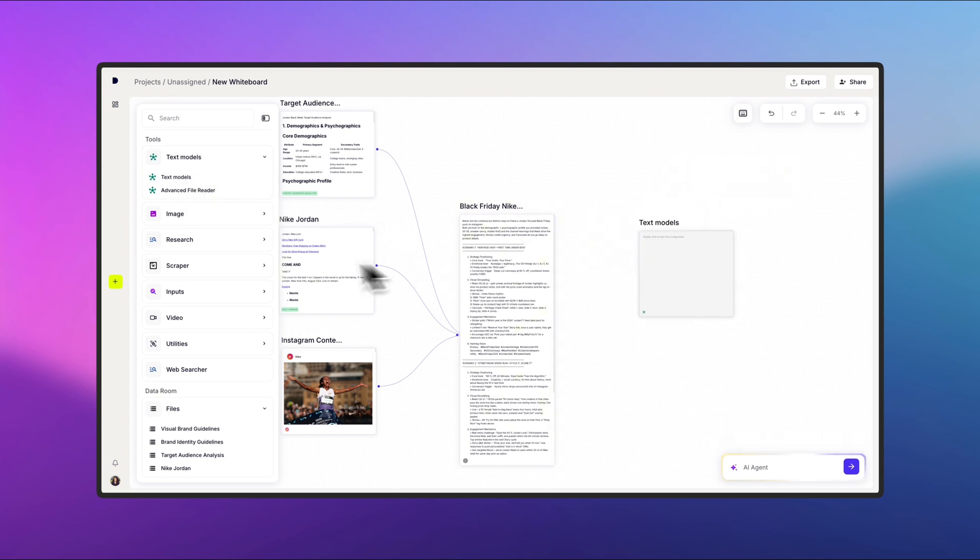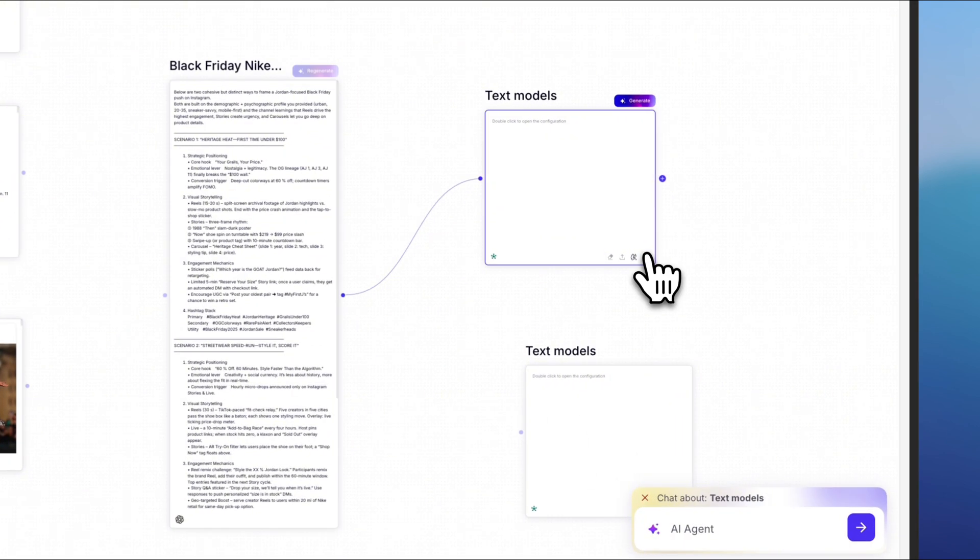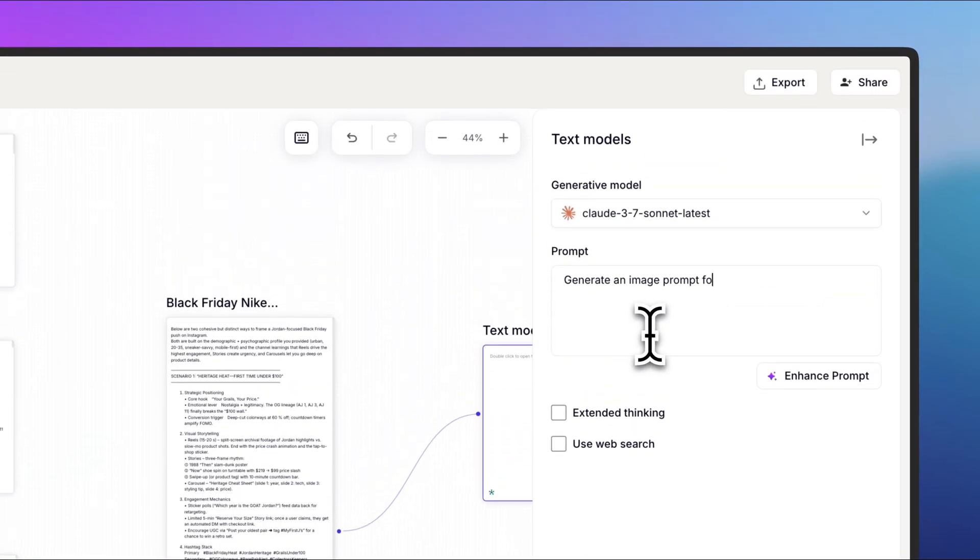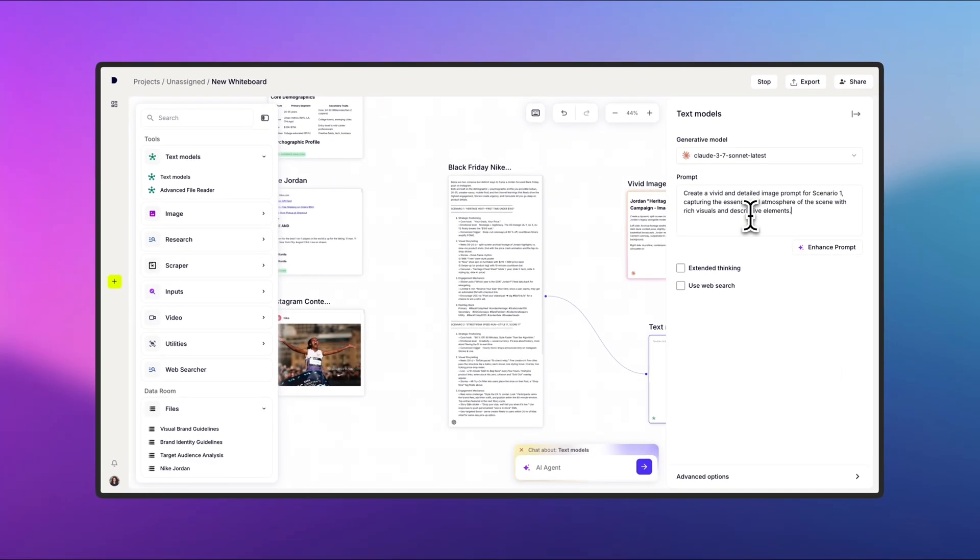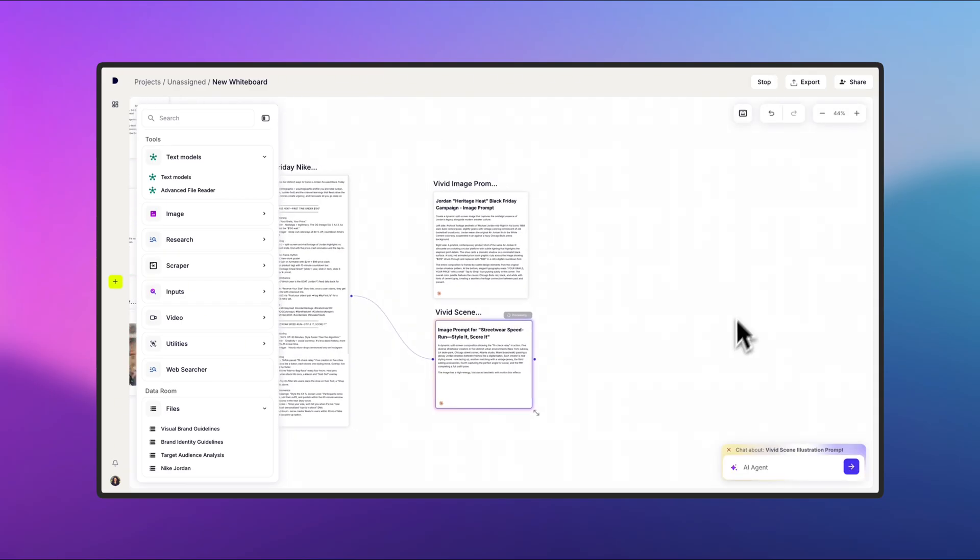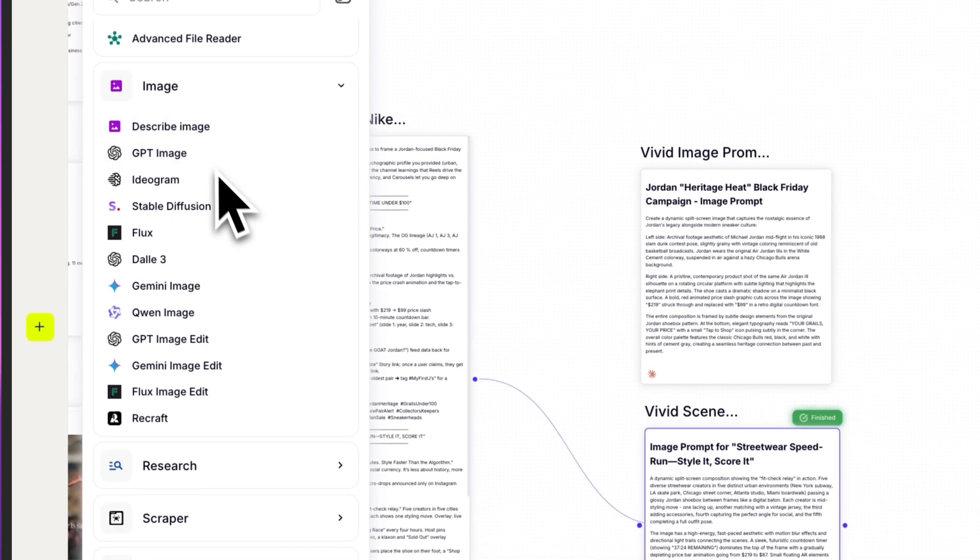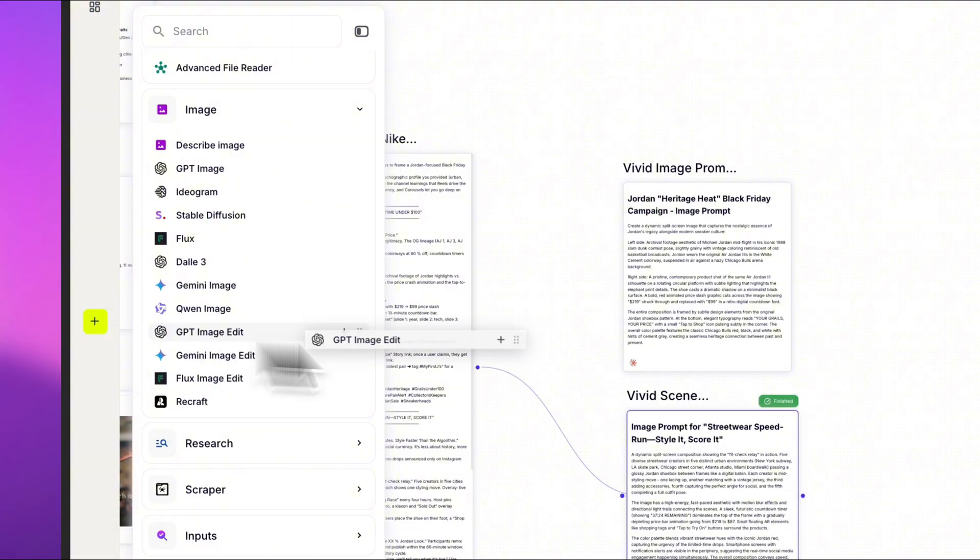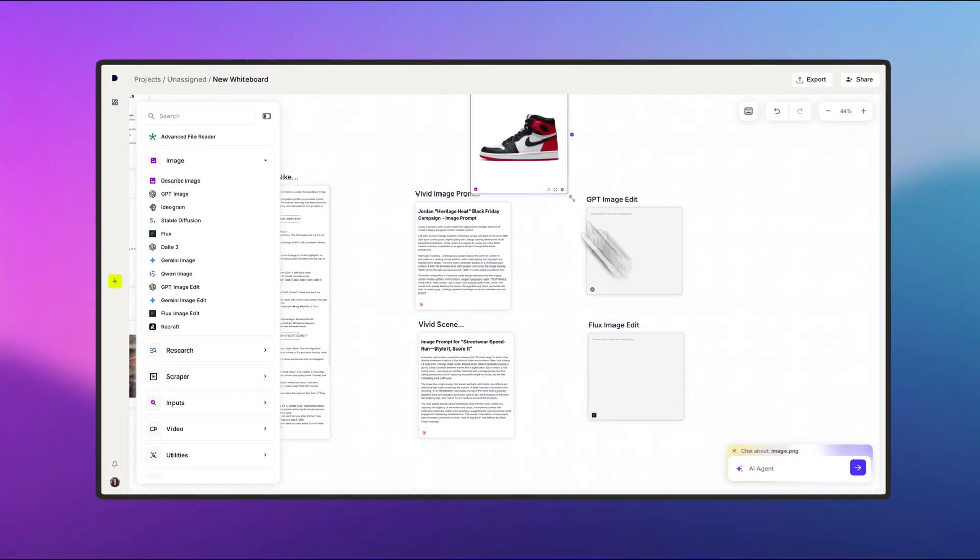I've opted to add two text nodes and link them to the recent generated step. I set up the node to generate an image prompt for one of the scenarios. The prompts were instantly refined, and I repeated the process for the second node. The result is two prompts ready to guide image agents. So I'll head back to my tool list and add two new nodes, one for each prompt.